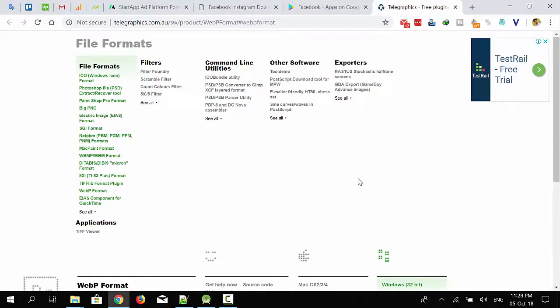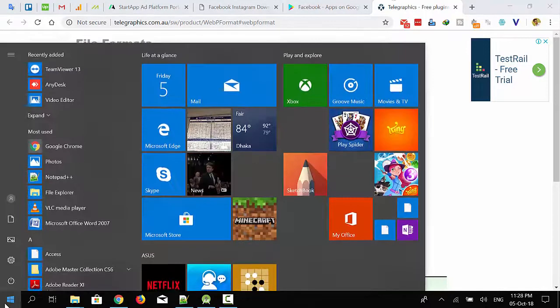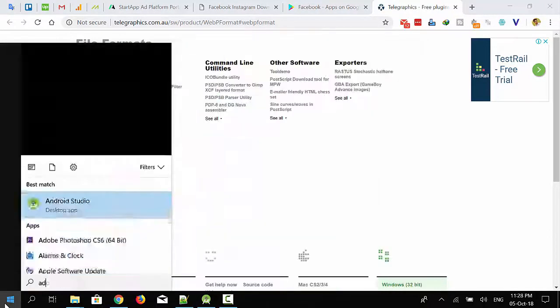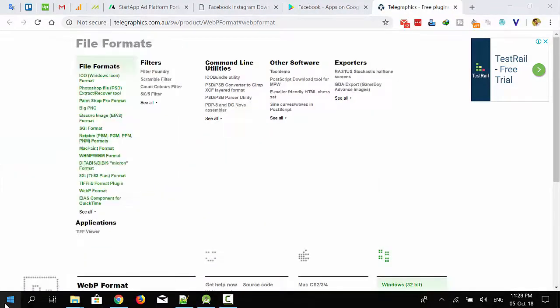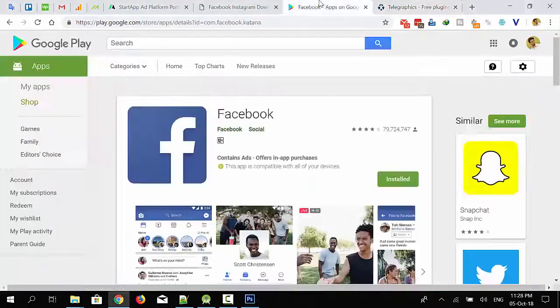Hey what's up guys, this is Arhat Polish. In this video I'm going to show you how we can edit a WebP image format with the help of Adobe Photoshop. I'm going to open Adobe Photoshop.